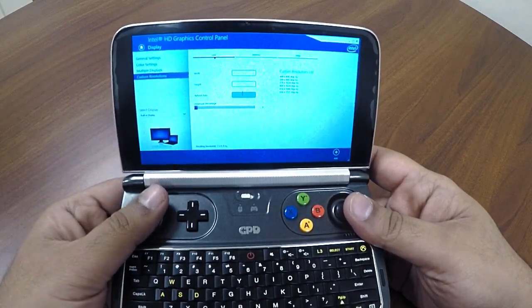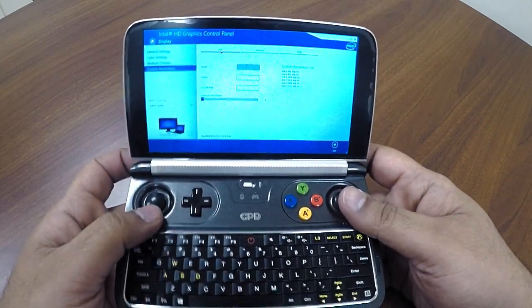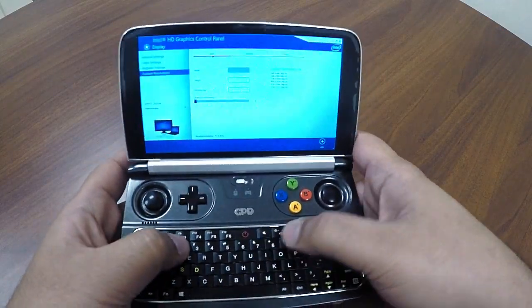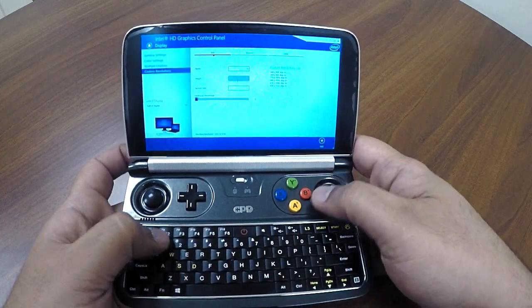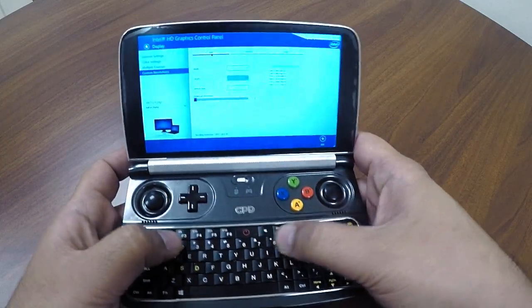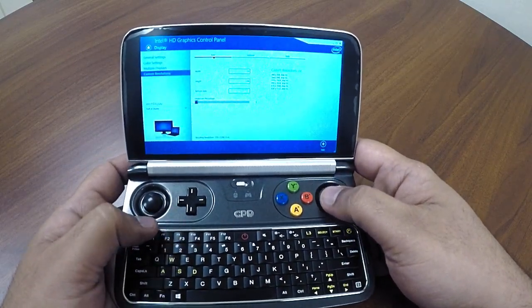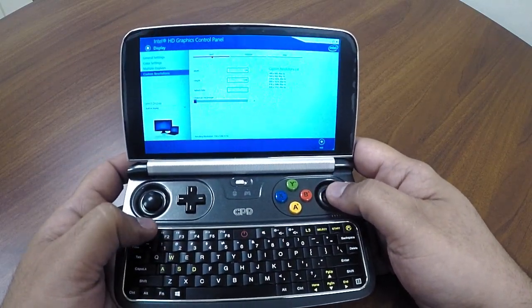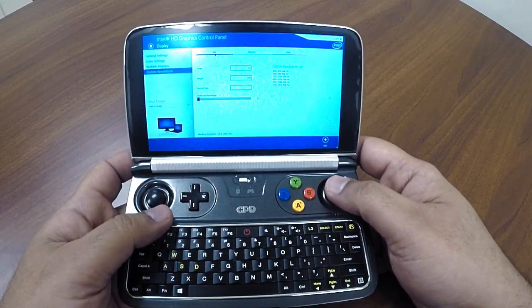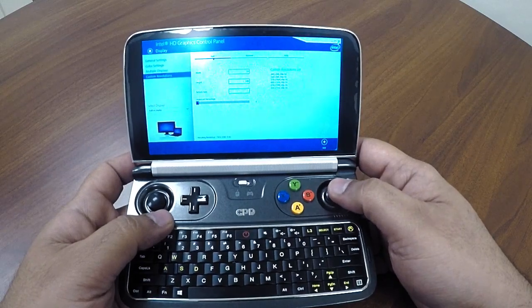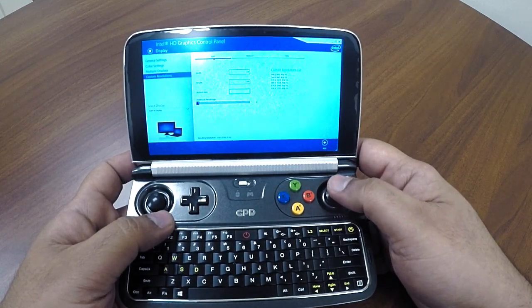So once you add, for example, 720 by 1280, you just have to put the refresh rate as 60, and then you just click on Add and it will be added. That's it.